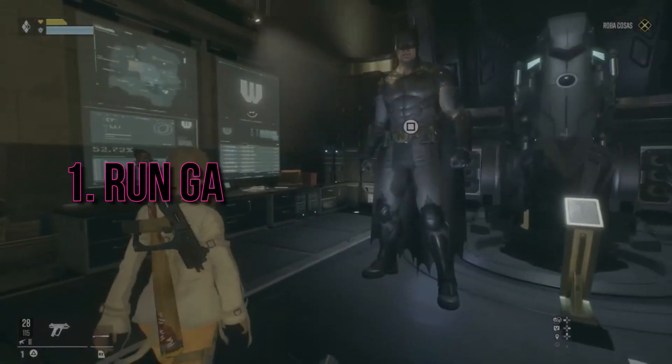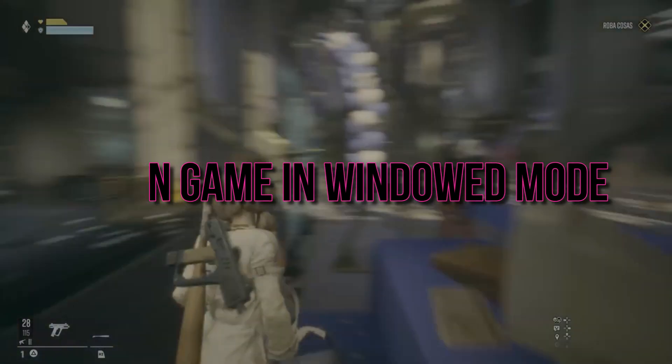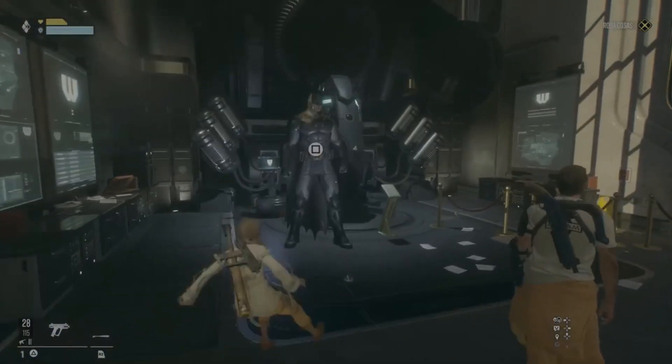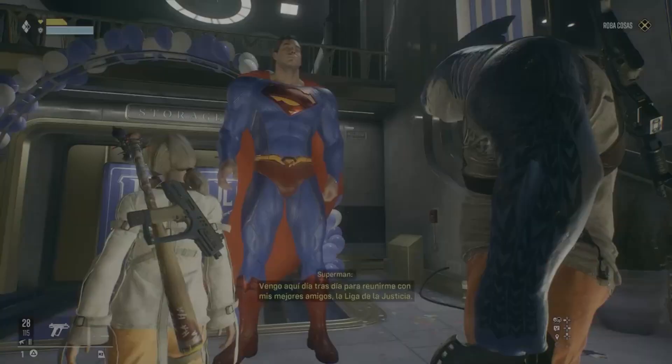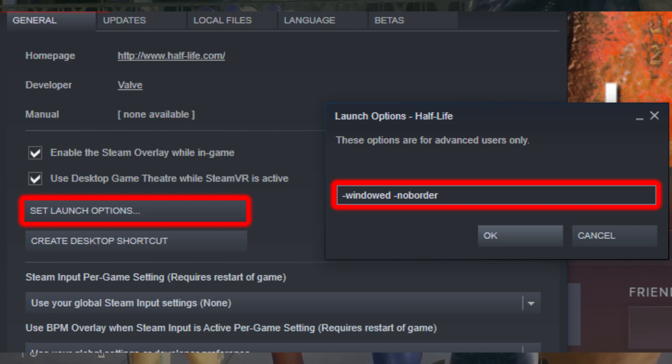First up, try running the game in windowed mode. This can sometimes bypass issues related to full-screen display, giving you a way around that pesky black screen.